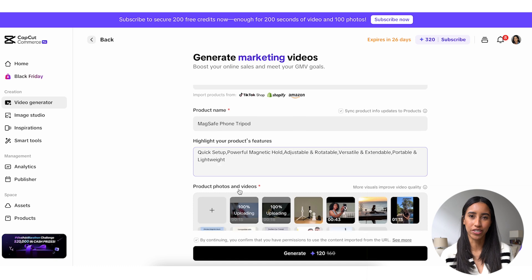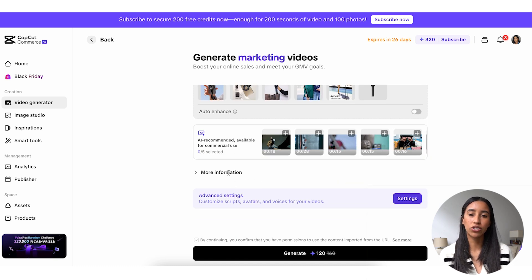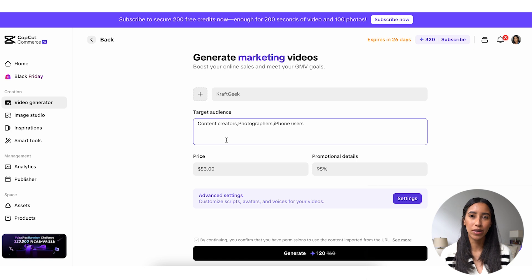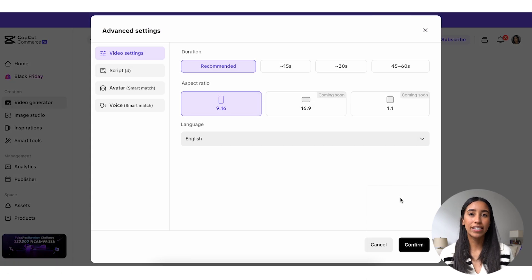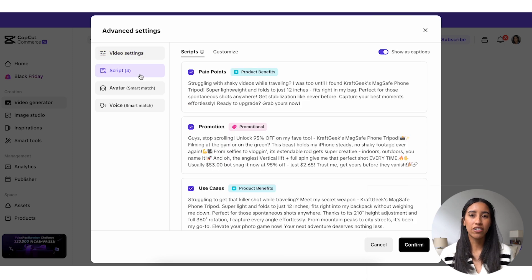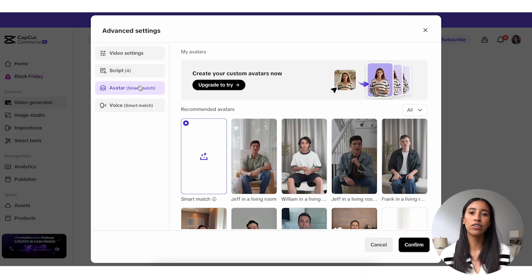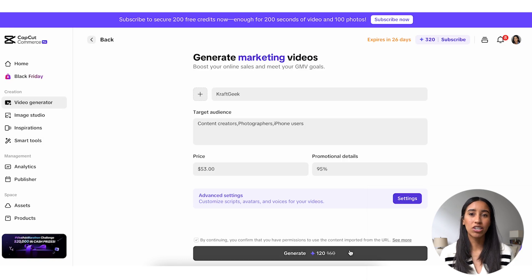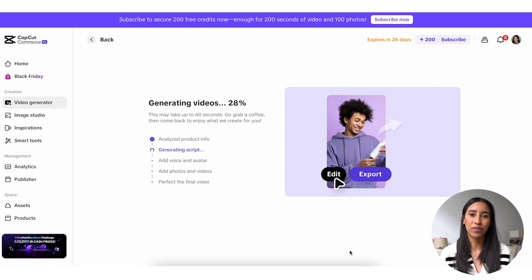Let's add a couple more product features here. I'm also going to click 'More Information' and add my target audience. From there, I can click 'Settings' and choose my aspect ratio and duration. We're making an ad for TikTok here, so I'll go with Commerce Pro's recommended duration and I'll keep the aspect ratio at 9 by 16. I can also take a look at some script options here or write my own from scratch. I'm going to smart match my avatar and voice within this pop-up as well. I trust CapCut Commerce Pro to give me a fun, engaging ad without a ton of extra input from me. Let's go ahead and confirm everything and then we'll generate the video.